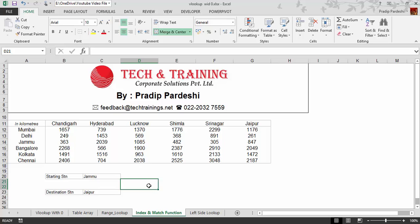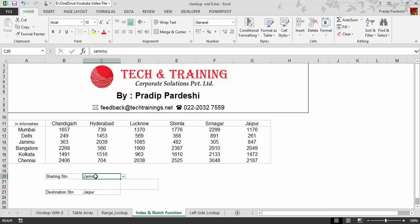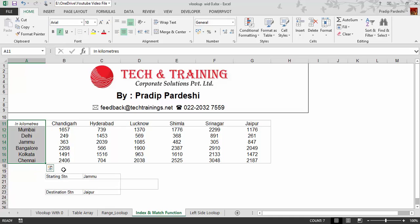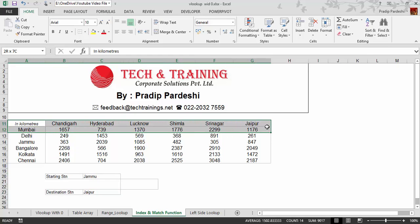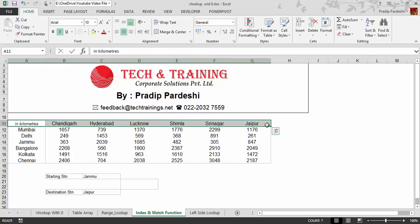Here I want to do two lookups. The first lookup should be done on the basis of the value present in the starting station cell, looked up in the column. Similarly, the destination station — Jaipur — should be looked up in the horizontal row.